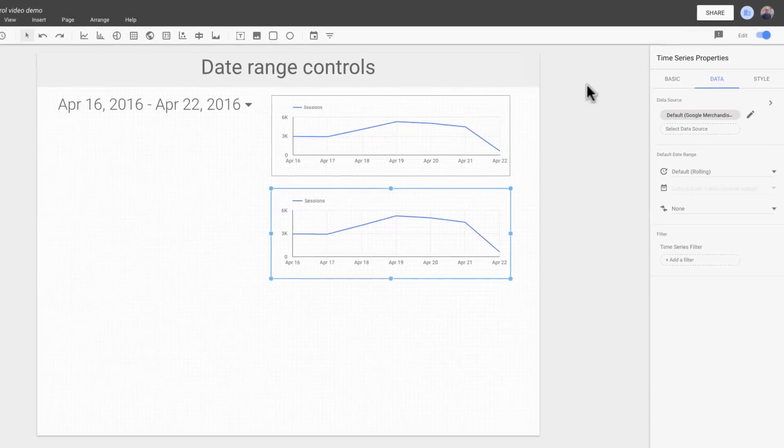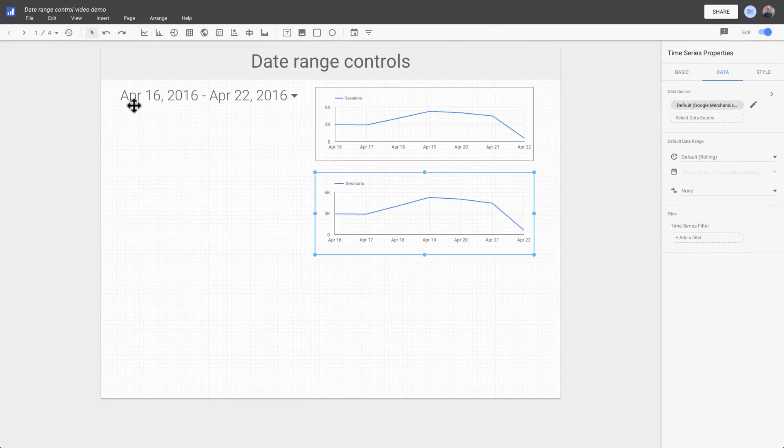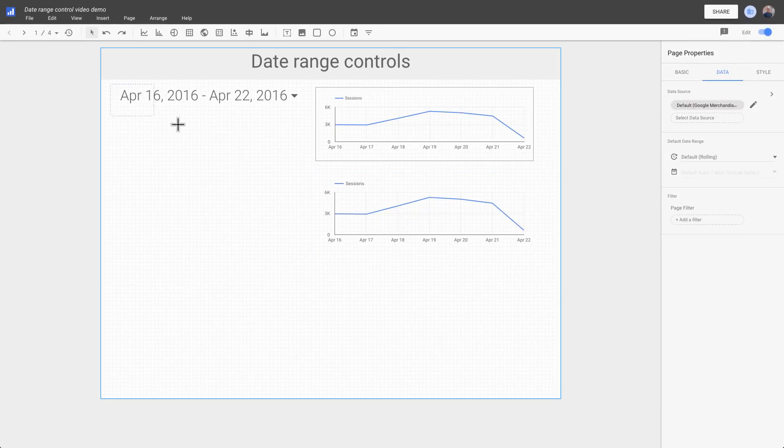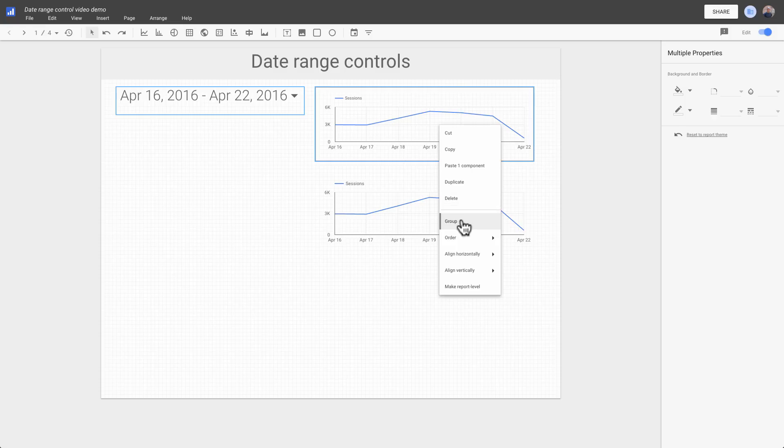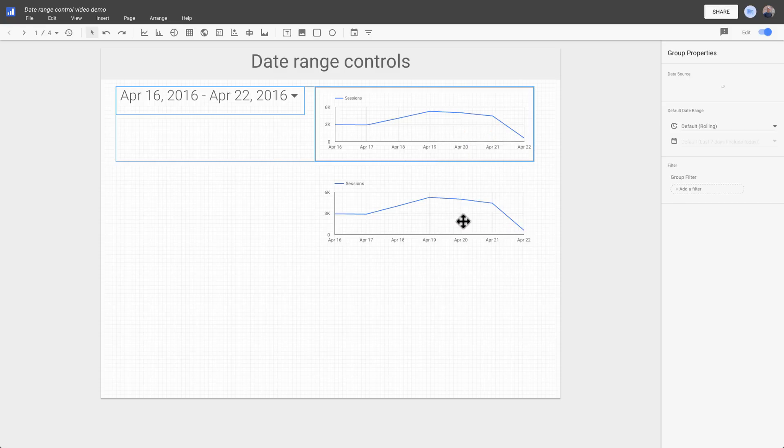Now let's put the top chart and the date range control into a group together. First, select the things you want to group. The easiest way to do that is to click and drag to select them. Then right click and select group.